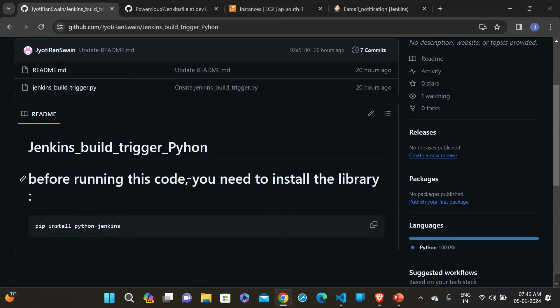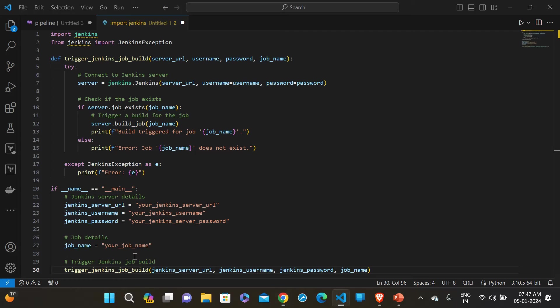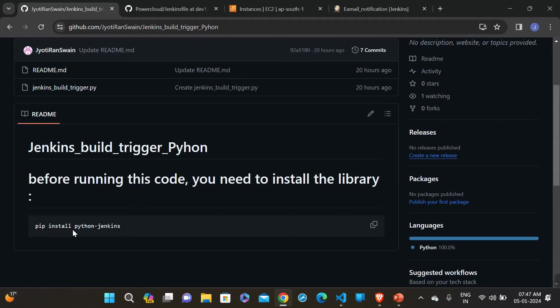Before running this, you have to install the python-jenkins library. I have already installed Python on my local machine — you should also have Python installed on your local machine. Then you need to install this library.